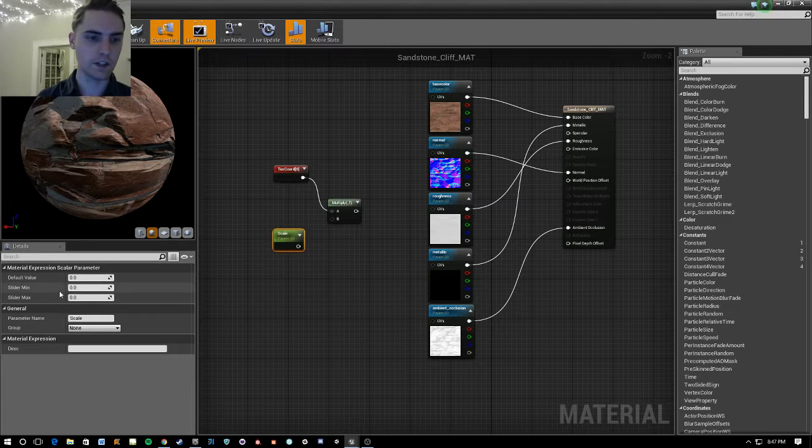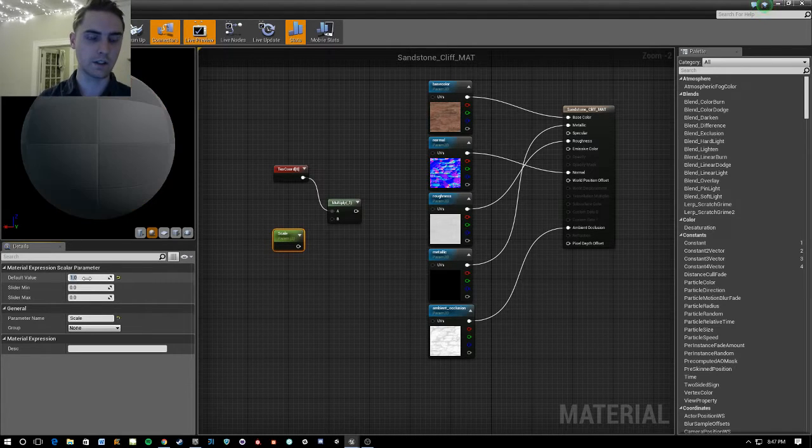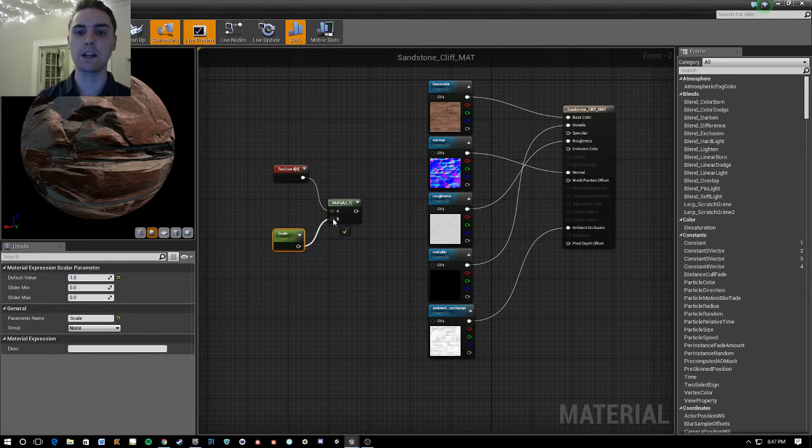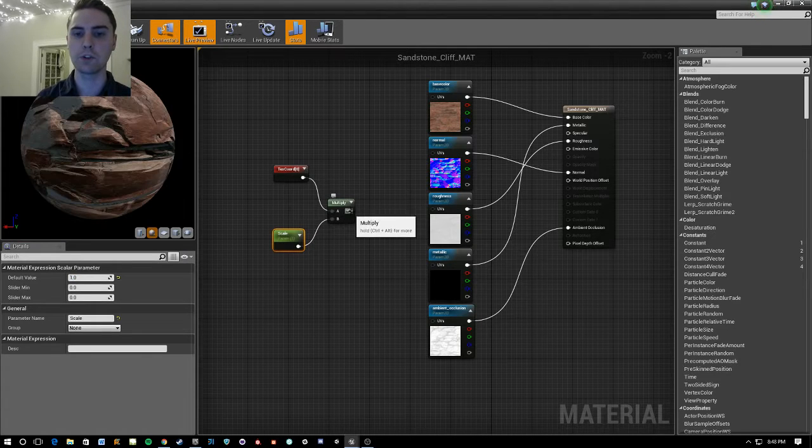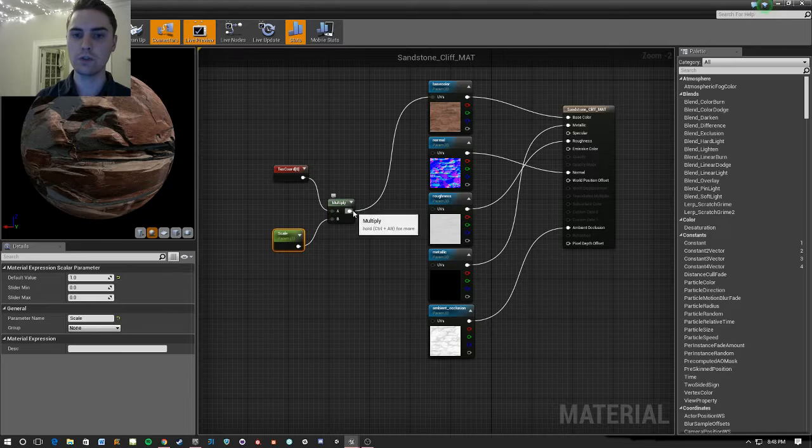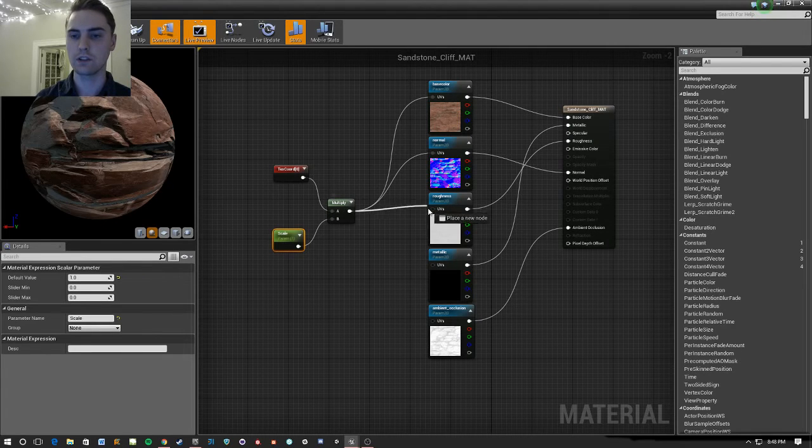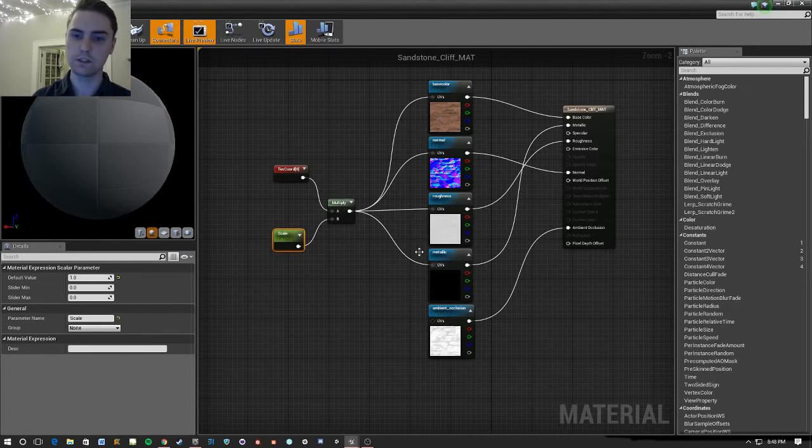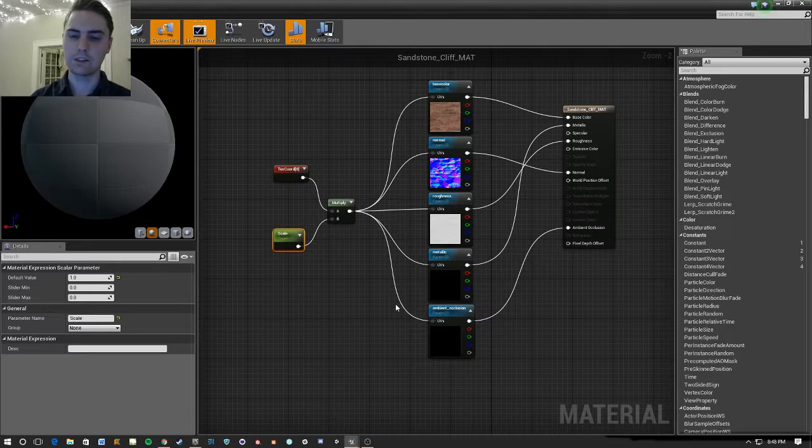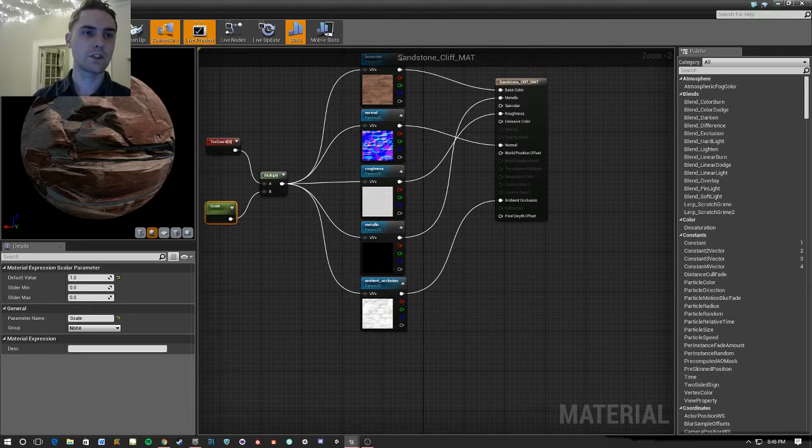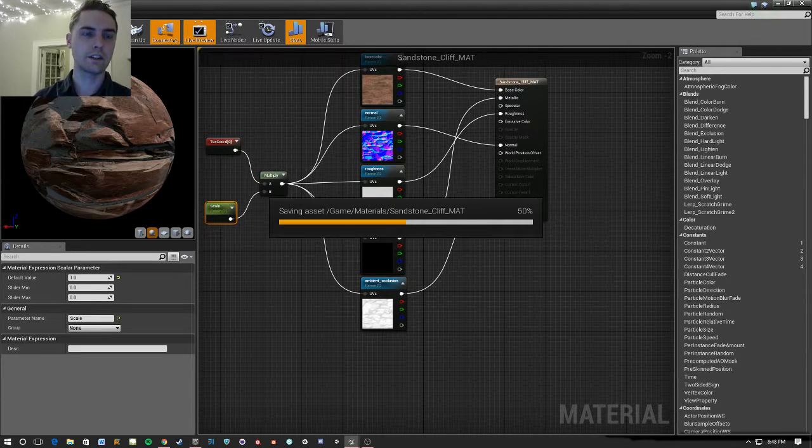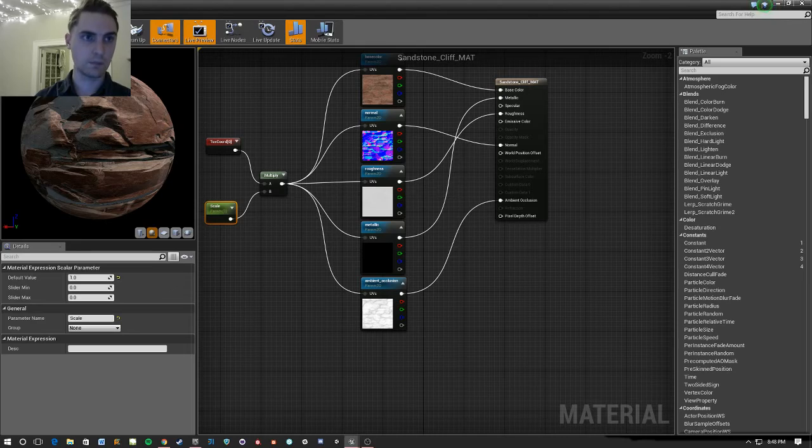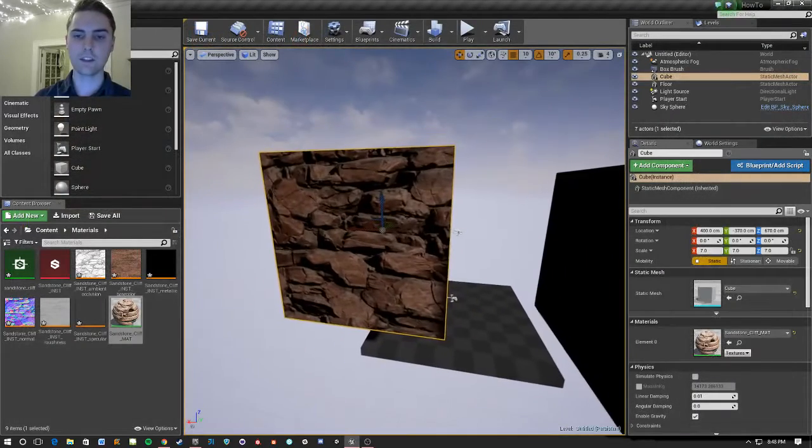This is going to be our scale, and we're going to set it to 1, because we're going to want it to default to a scale of 1. And I'm going to plug that into the B of the multiply. And I'm going to run this straight into all of these. So do this, and do that, and do that, and do that. And I'm going to save and apply. And nothing has changed.